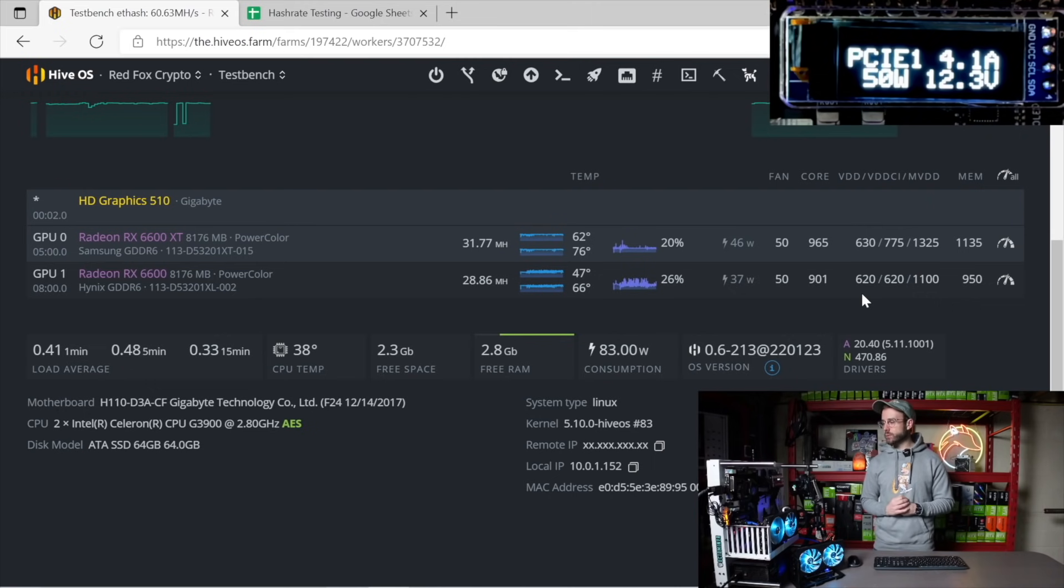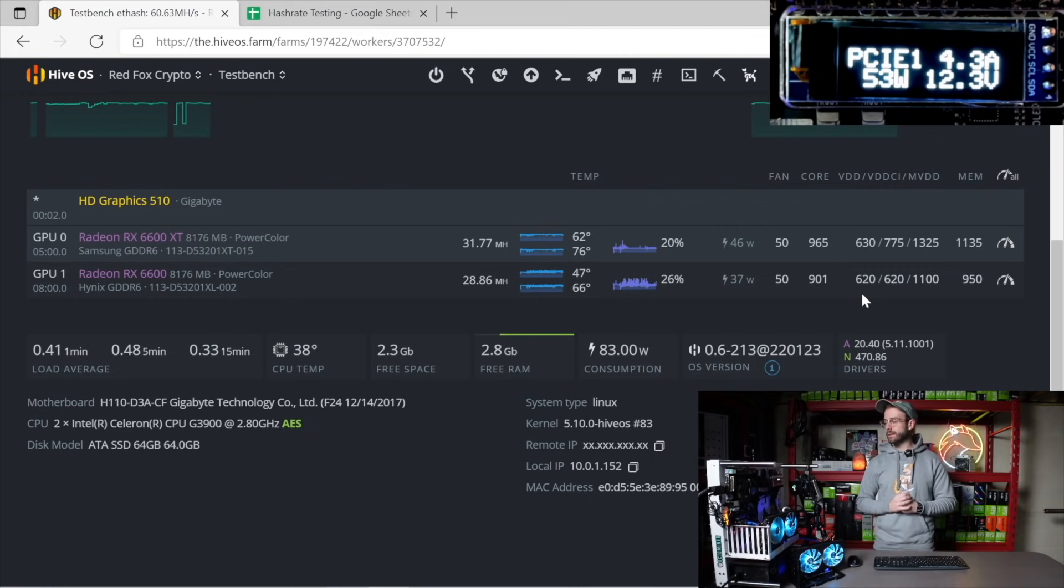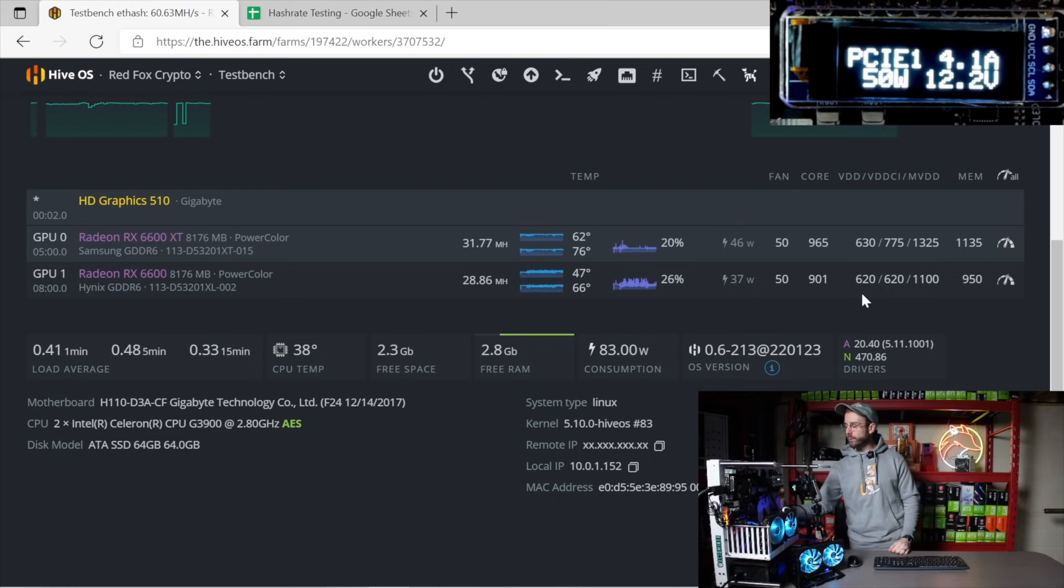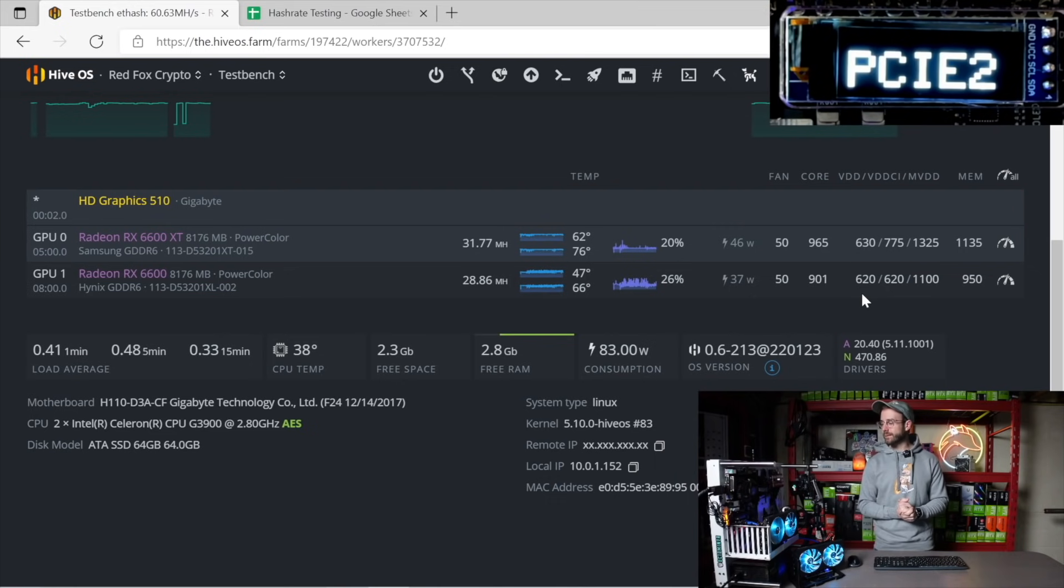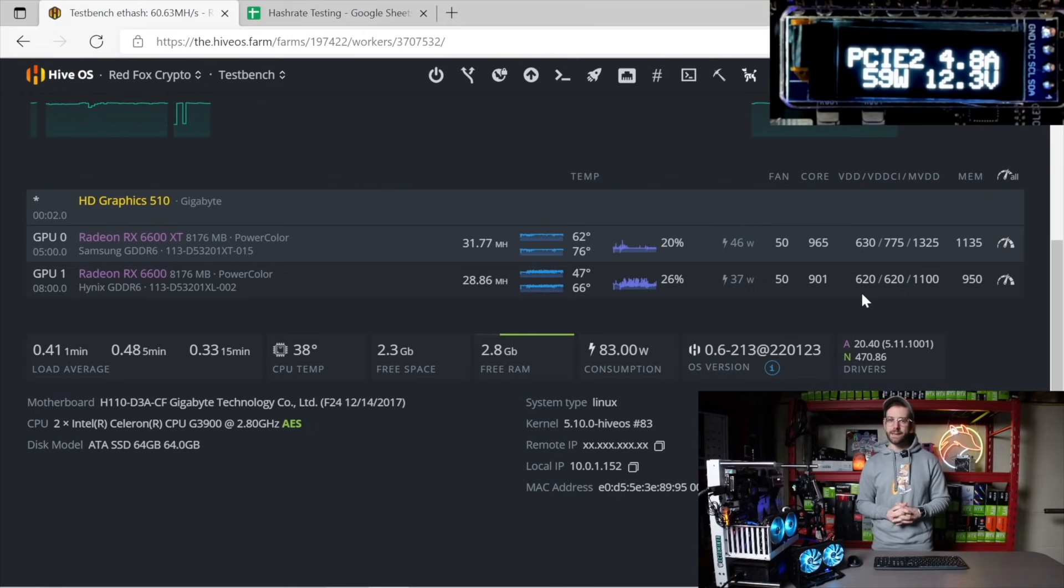Let's look at the power draw inline over PCIe. What you see on your screen right now is the 6600 pulling 51 watts inline. Let's switch that over to the 6600 XT, and you can see we're pulling 59 watts inline right now.